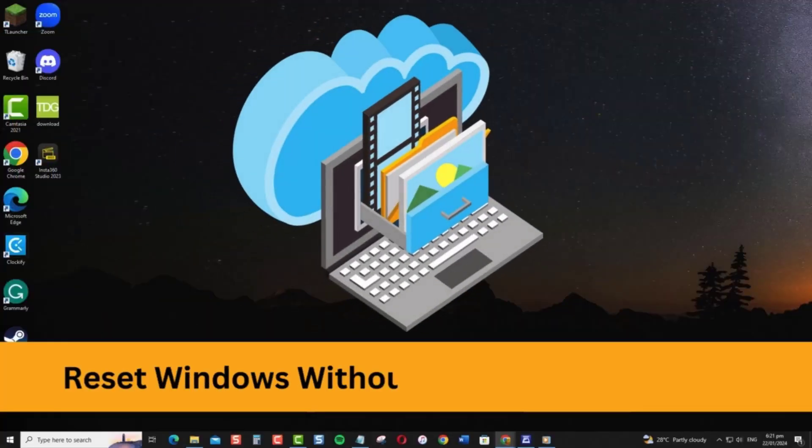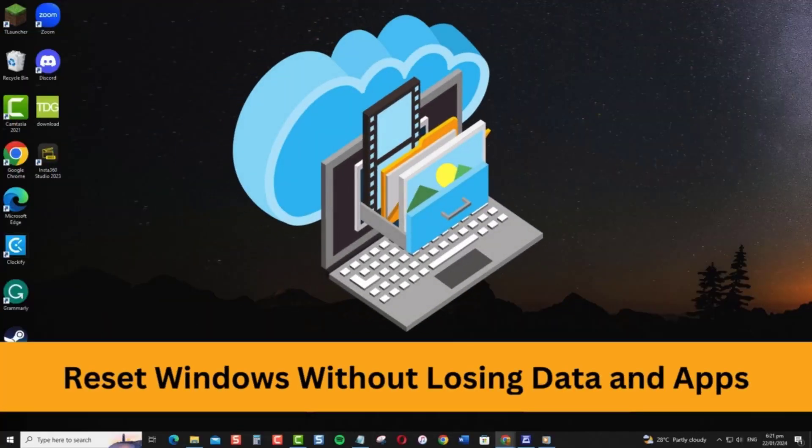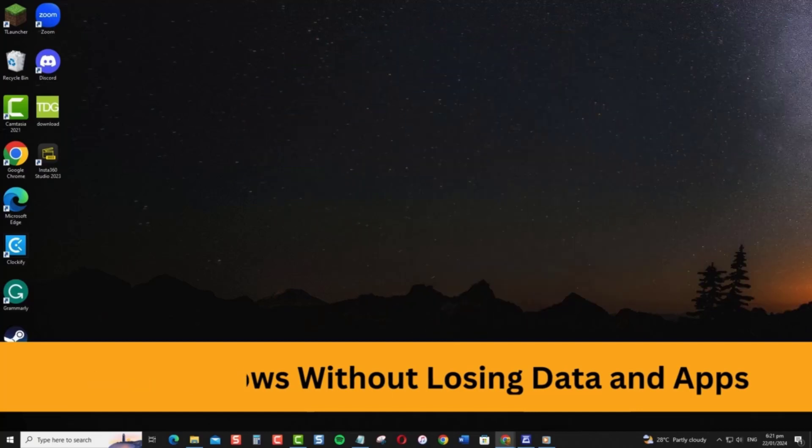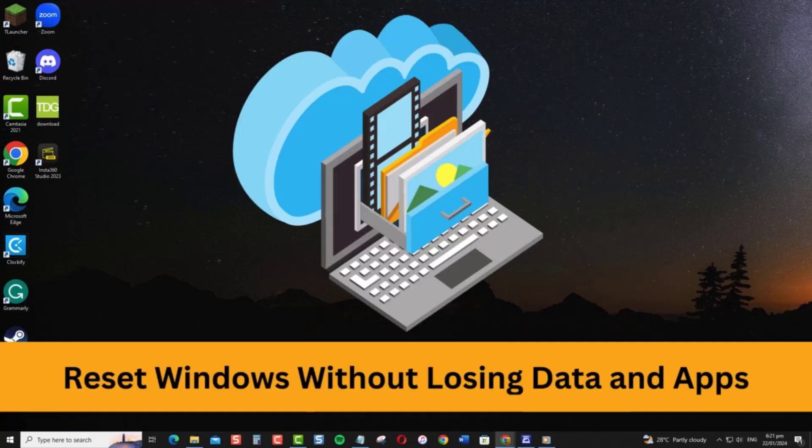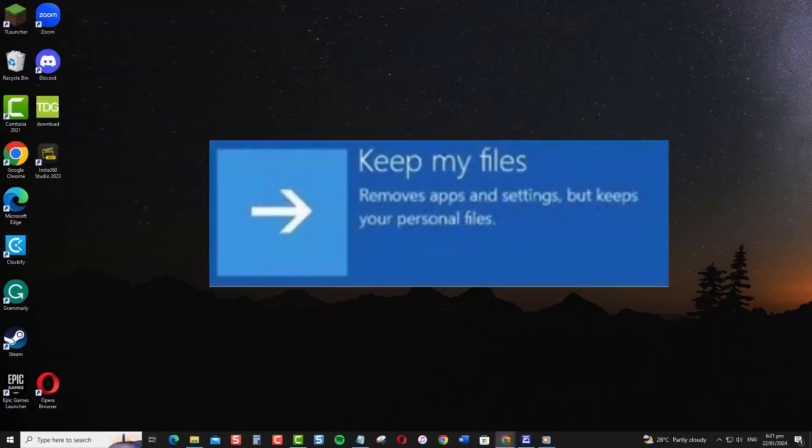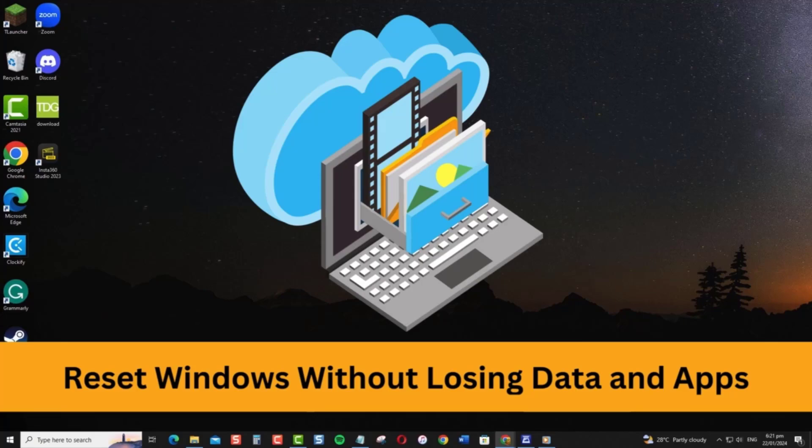And that's it! With any of these methods, you can refresh your Windows installation while keeping all your apps, settings, and personal files intact. Just be sure to choose the Keep My Files or Keep Everything options. Thanks for watching!